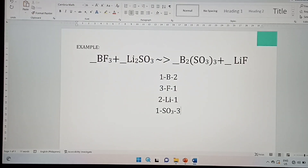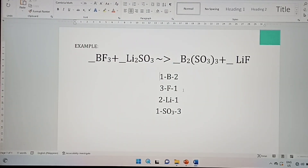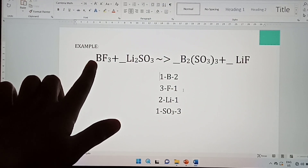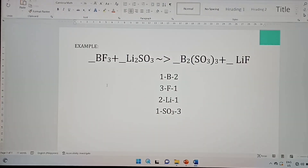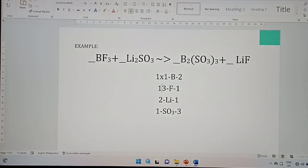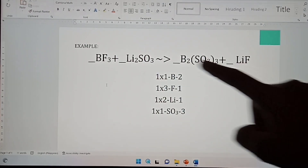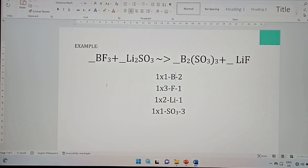After that, multiply the subscript by the coefficient. The coefficient is the whole number written in front of the element or formula. If there is no number there, we assume it is 1. Since there is no coefficient written yet, we multiply all subscripts by 1.